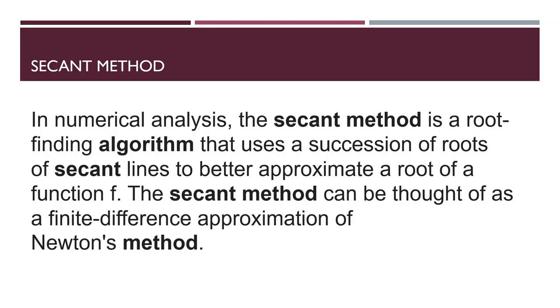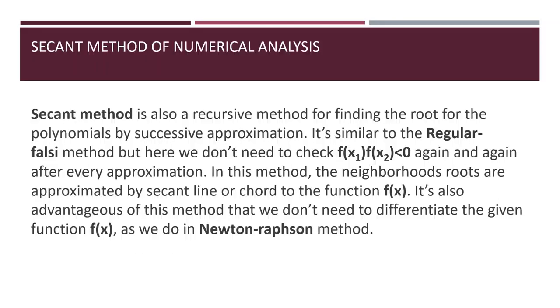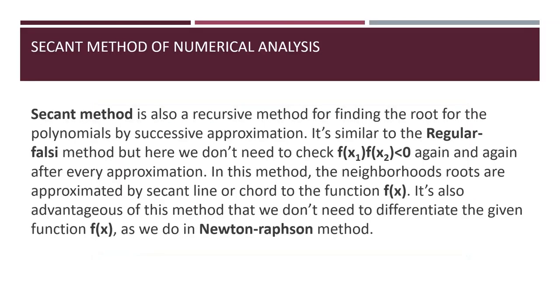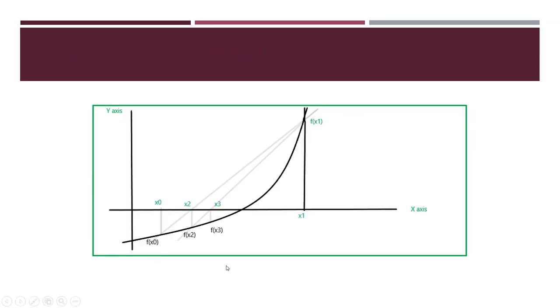Let's see with the help of a graph so we can better understand. This is a graph showing f of x1, f of x0, x2 and x3, with the x-axis and y-axis.